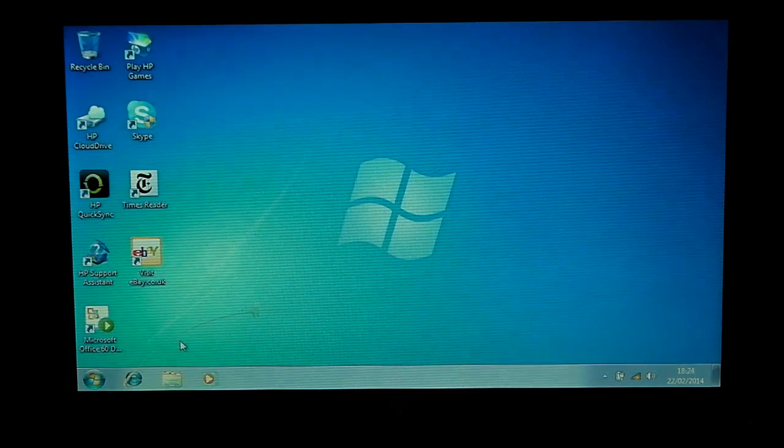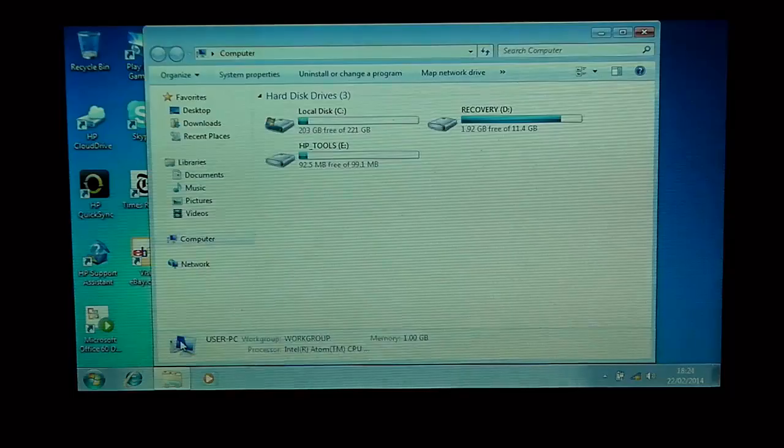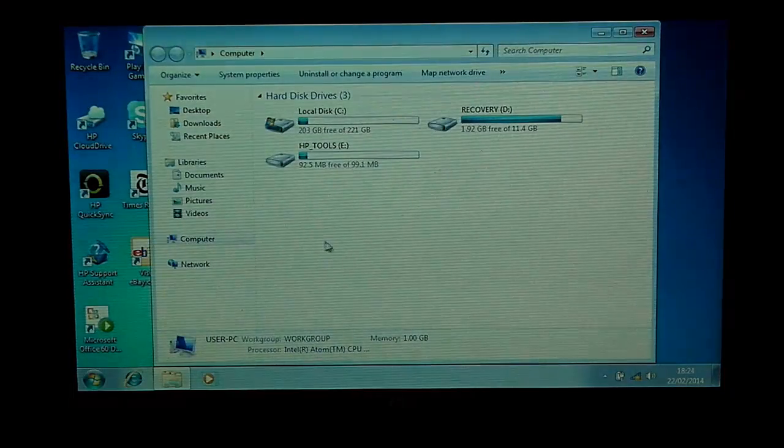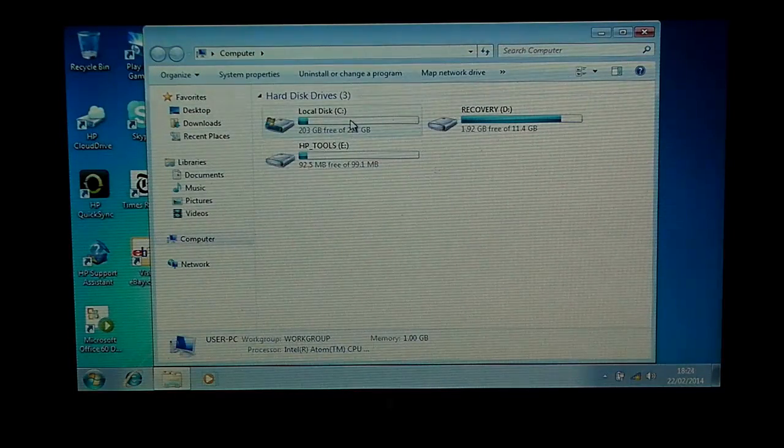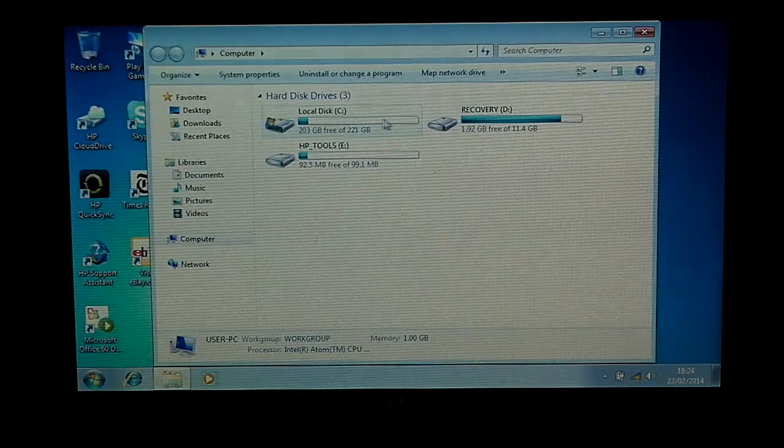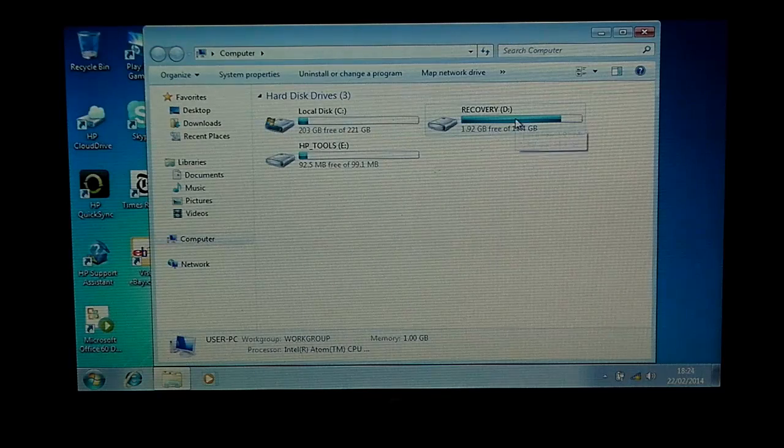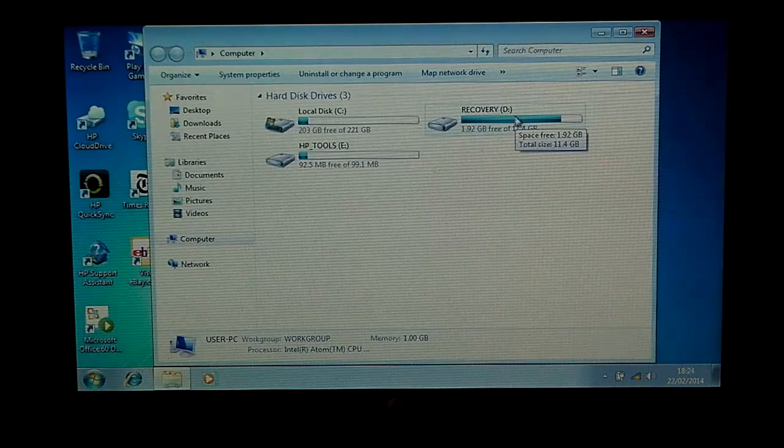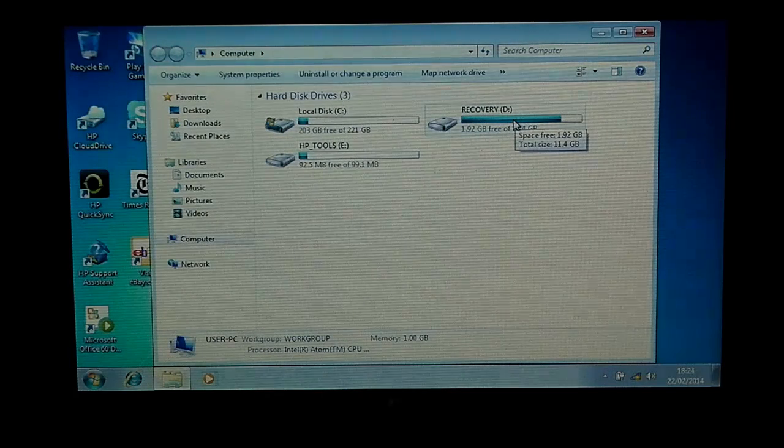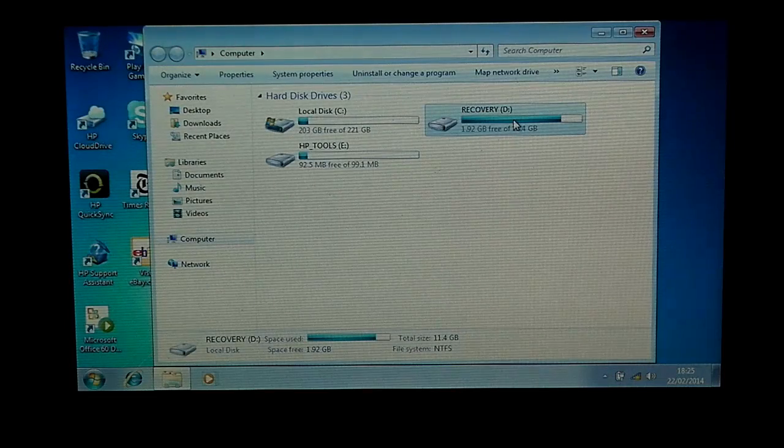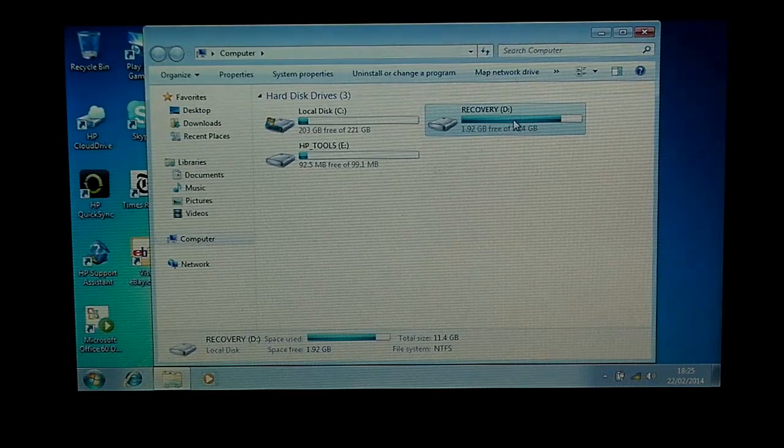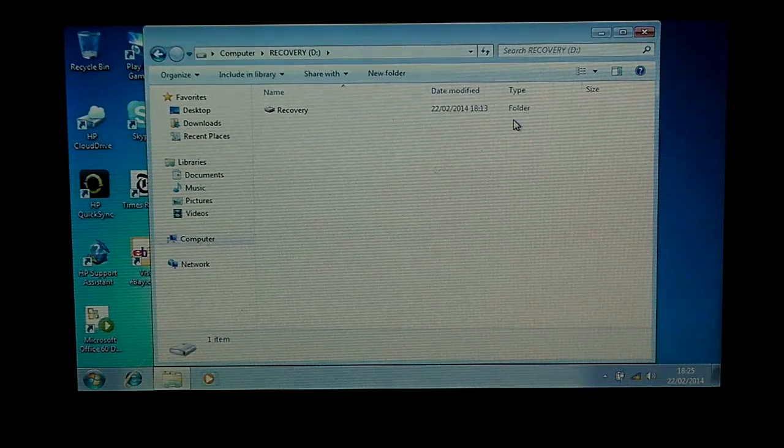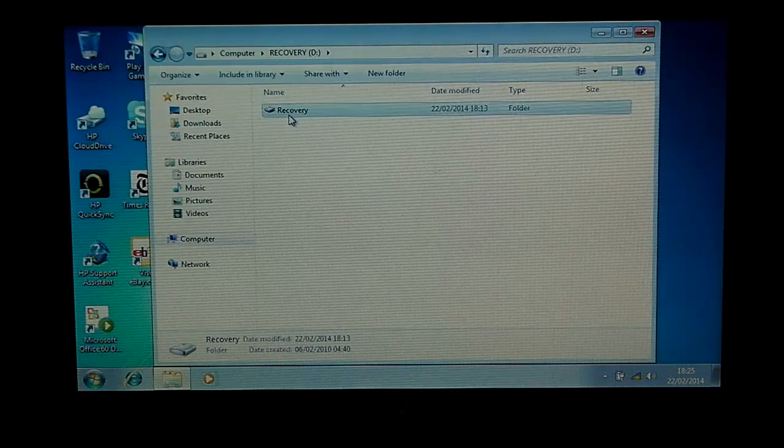I'll just open up the Explorer there so you can see you've got your C drive which is virtually empty, just your basic operating system on, and your pretty much full recovery drive. If you open up this drive, you'll get a warning saying this drive contains valuable files for system recovery. If you alter these files, etc.